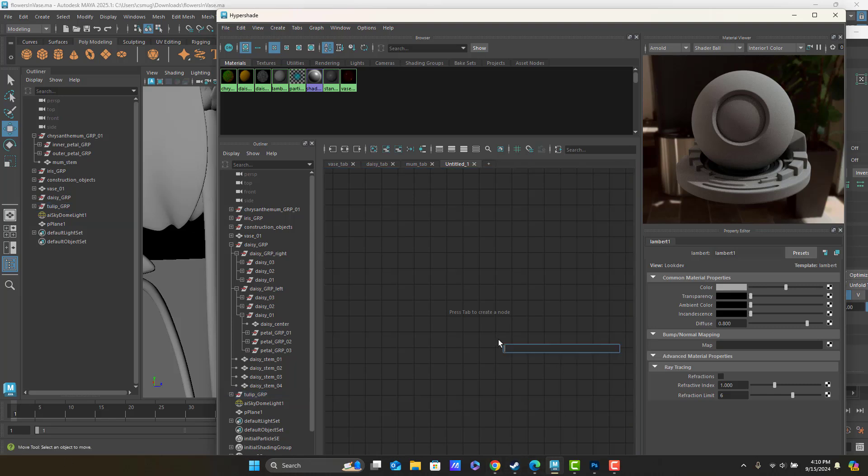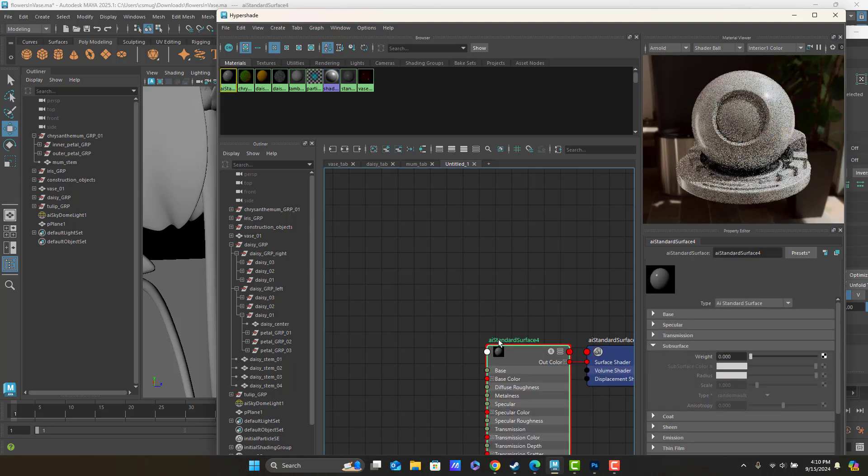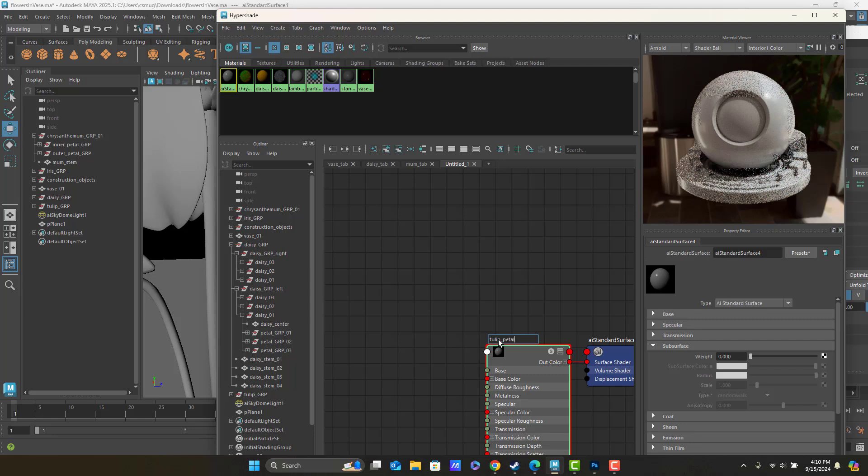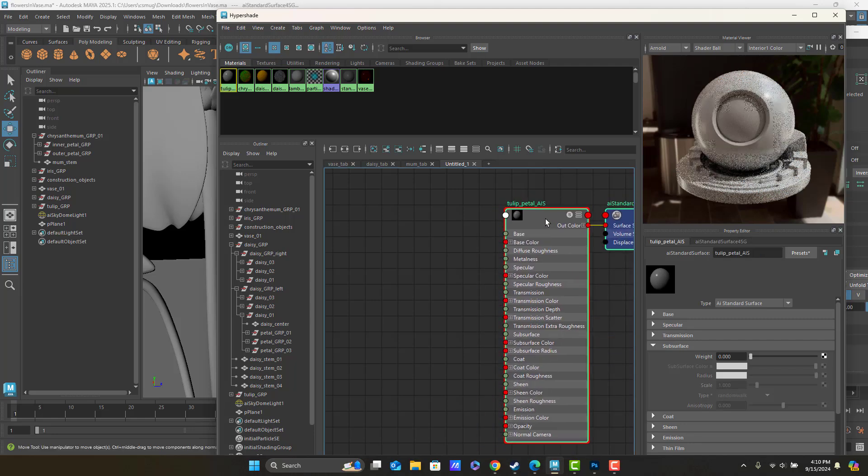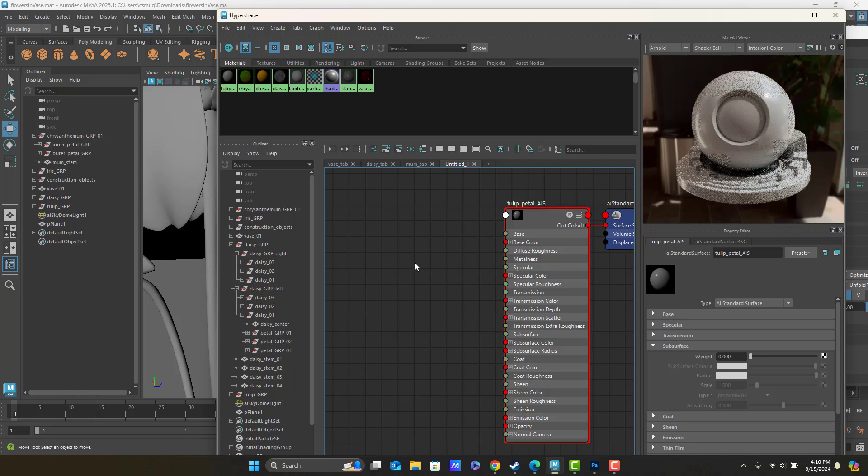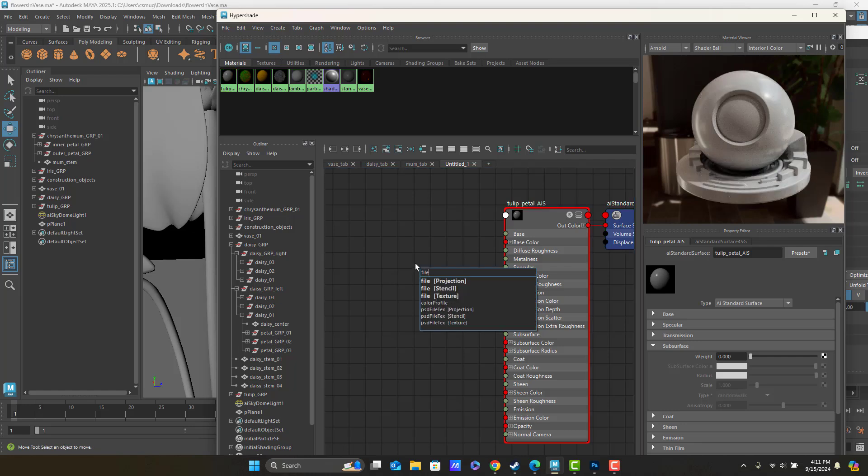Inside of Maya, I am going to make a new AI standard surface. We'll call this one Tulip Petal AIS, pull that up, and now to import a file, I'm going to press Tab and make a file texture.